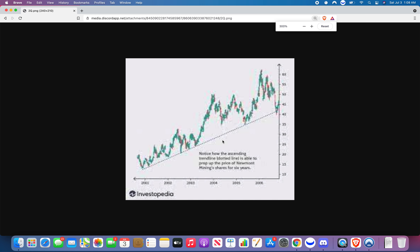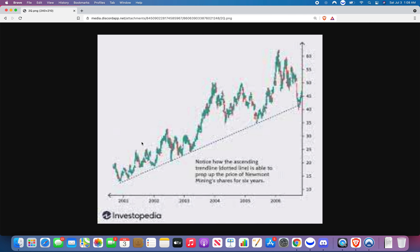If you can see my screen share, this is a long-term chart. As you can see, after the first time it bounced on this trend line, the second time, third time, fourth time, fifth time — you would already have this chart drawn out with your trend line. So the next time it comes down to this trend line, you want to take an entry and then sell off whenever you want after that.